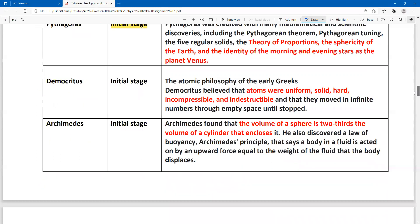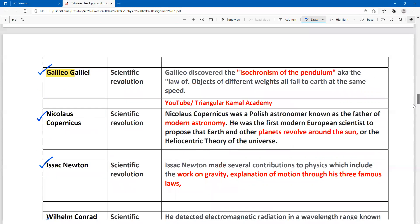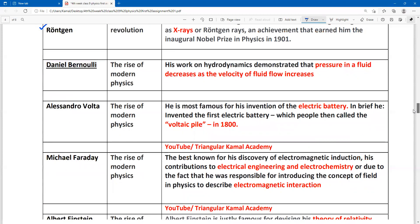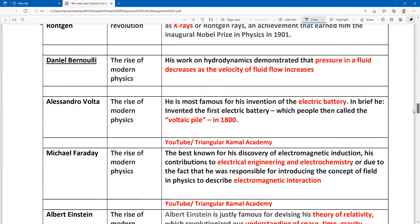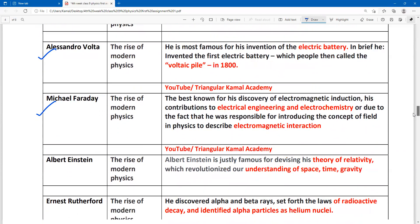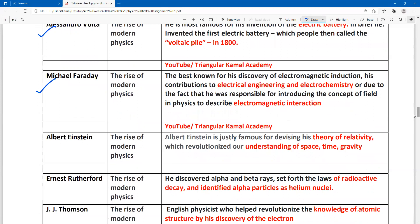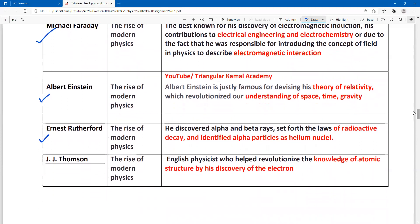Next, I am going to cover the rise of modern physics. In modern physics, we have models such as the Ford model and Thompson model covering physics and chemistry. This represents the modern physics age.